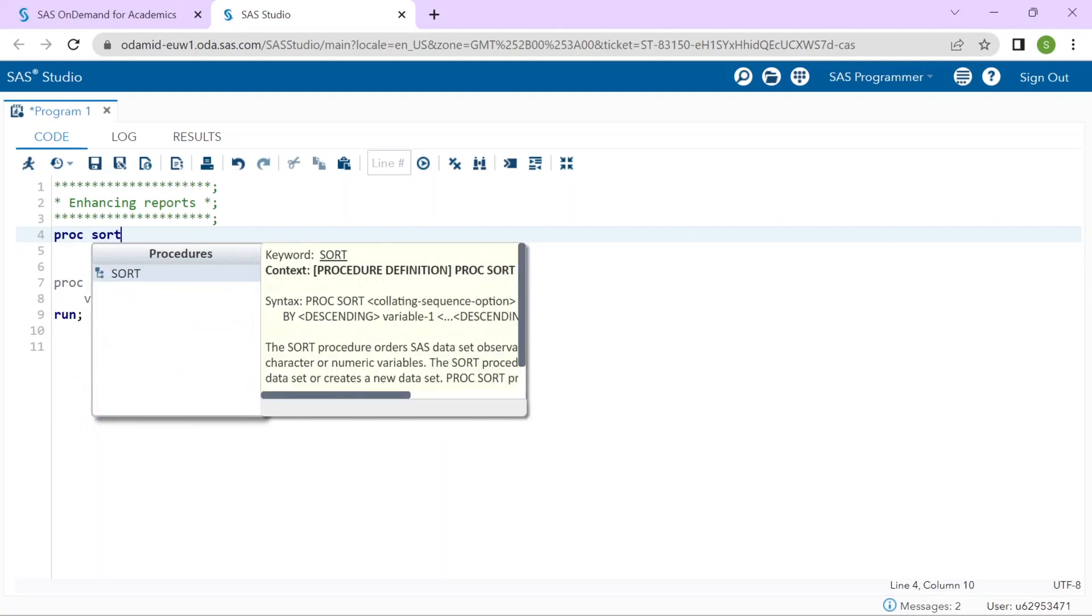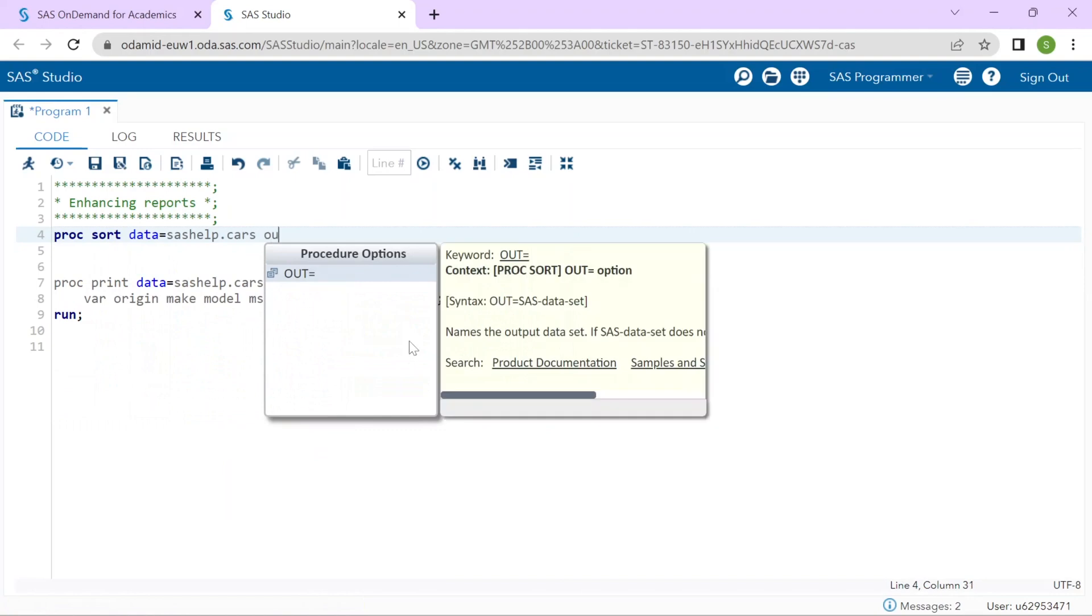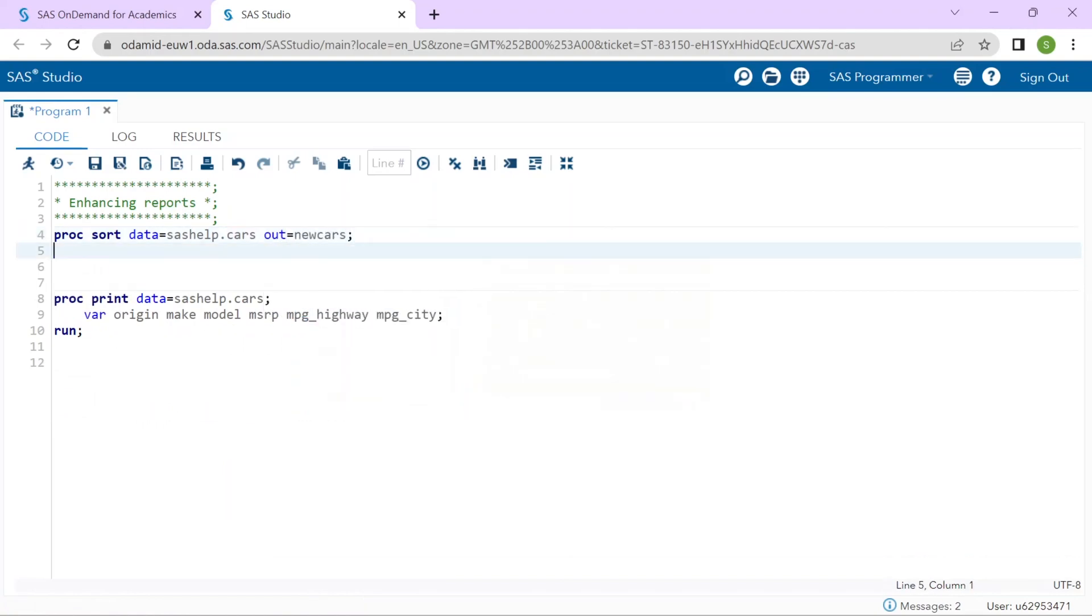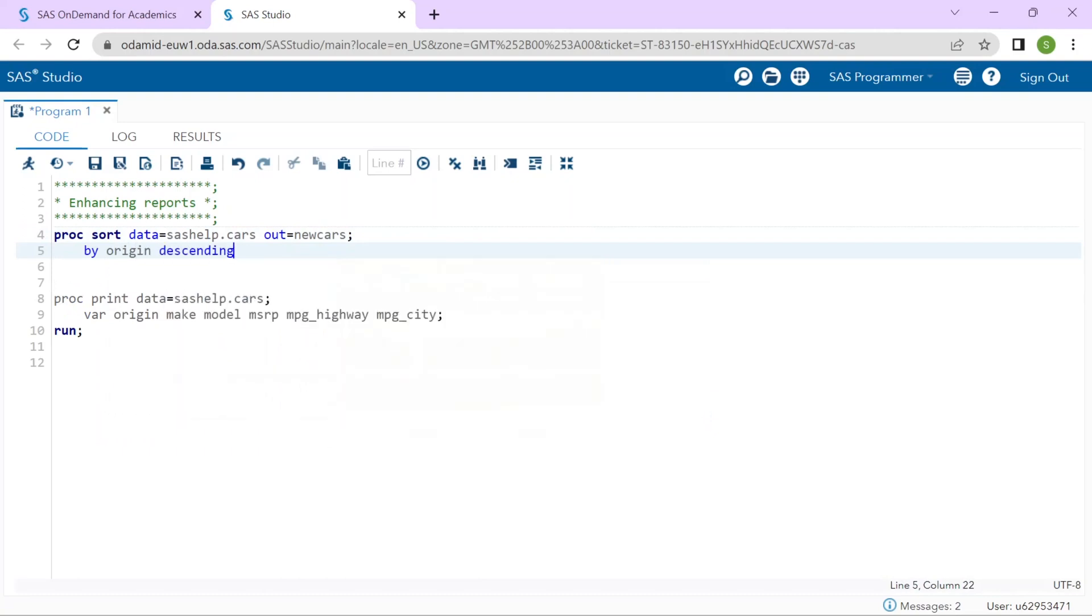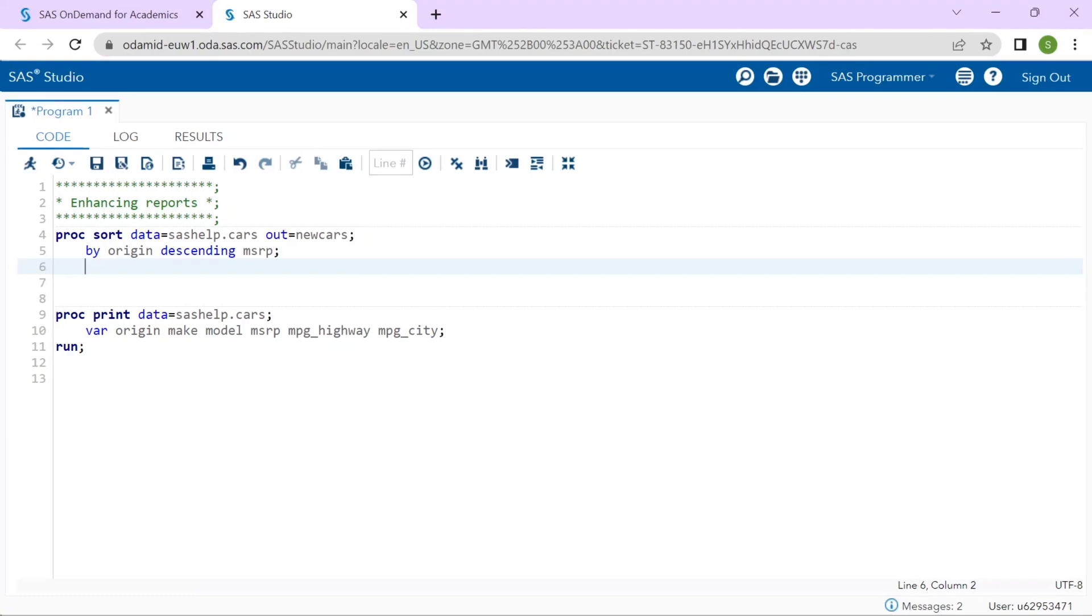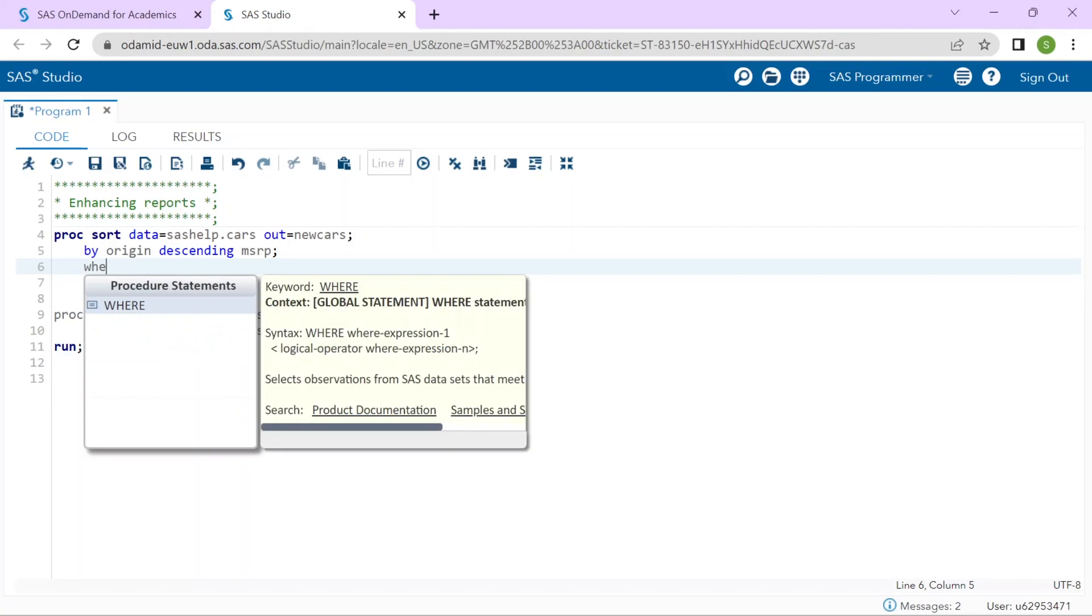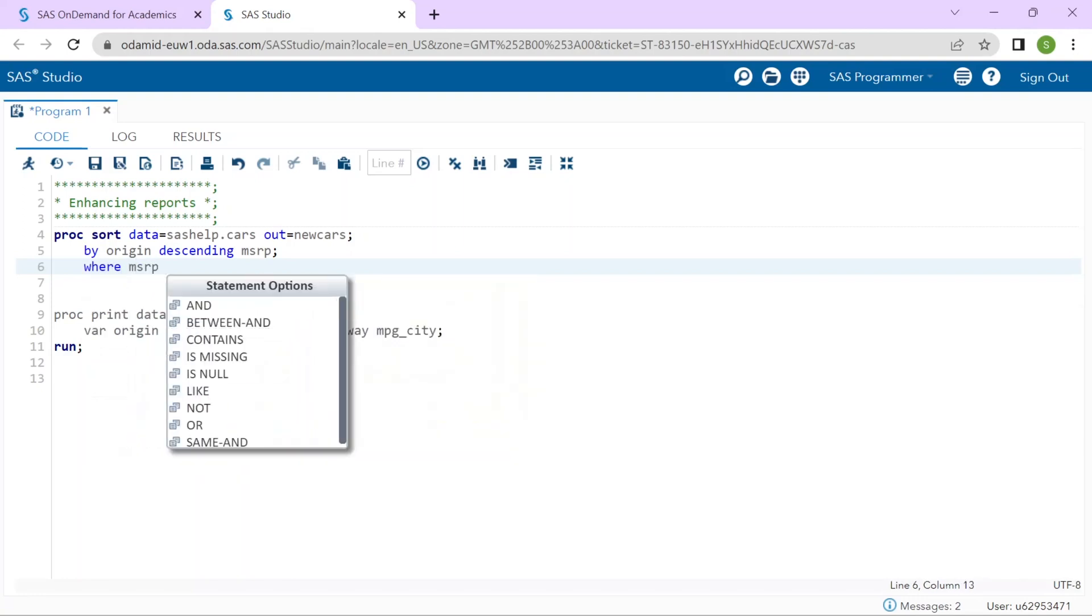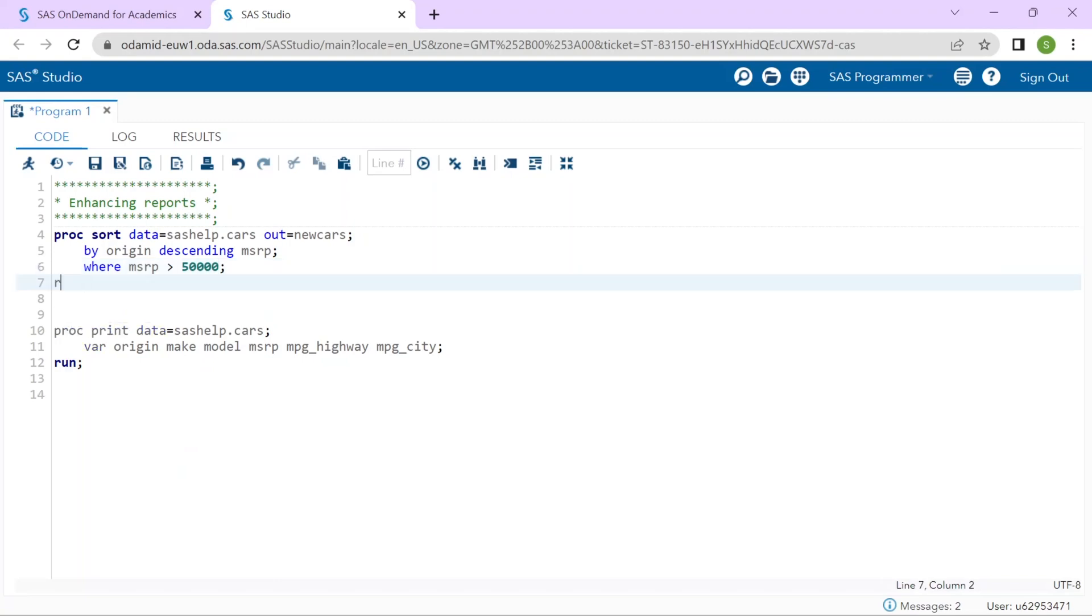The input data will be the sashelp.cars dataset. And I will create an output dataset named New Cars. I would like to group the data by origin. And then within origin, I would like to order the cars based on the descending car price i.e. MSRP. That way, the higher priced cars will be at the top within each origin. And I said we also wanted to look specifically at cars with prices more than $50,000. So, I will filter the data where MSRP is greater than $50,000. So, the PROC SORT step will create our temporary New Cars dataset that is ordered in the groups that I wanted to display in the report.